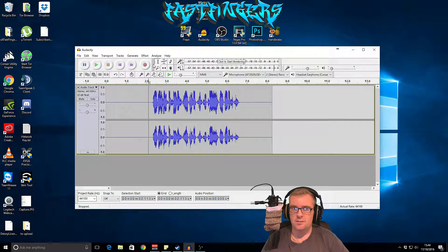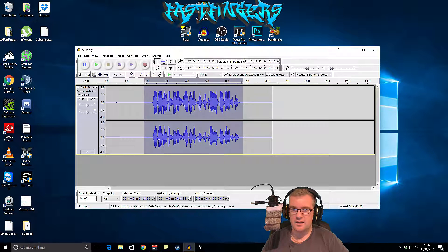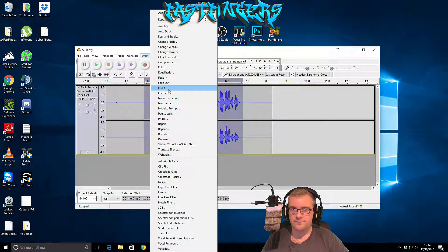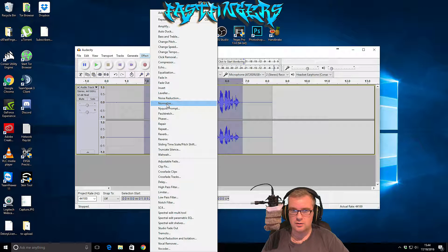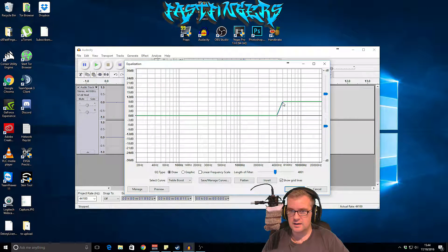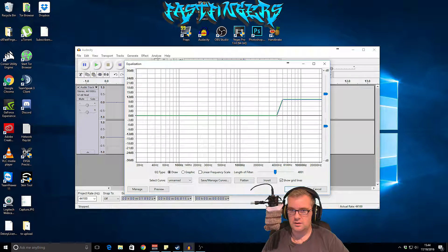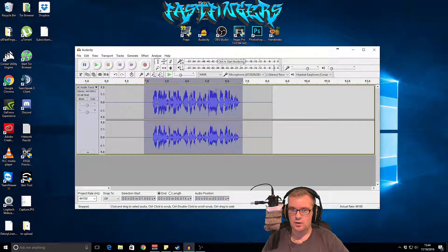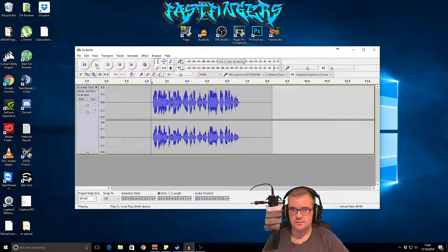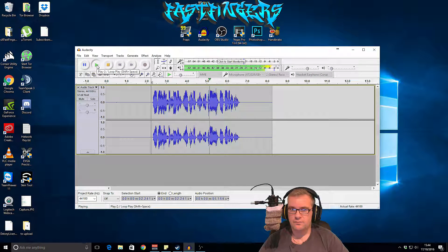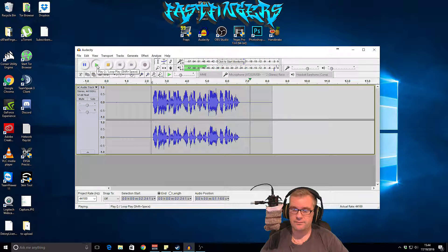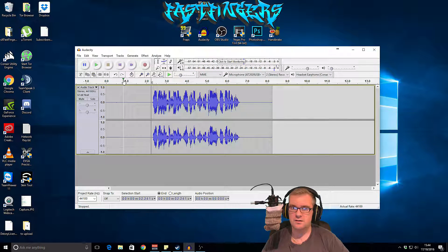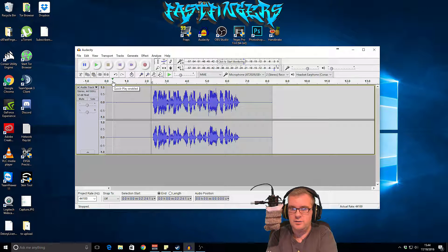So what I might do - I might go back into it and go equalization and then I'm going to add just a little bit more treble, then go OK. Now hopefully this should sound better. That sounds much better and a lot more clearer, and that's how you can do it.